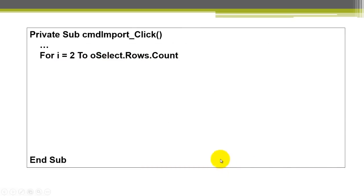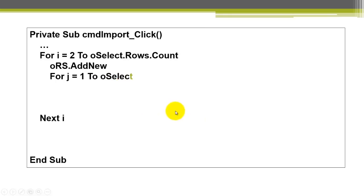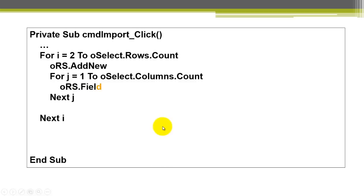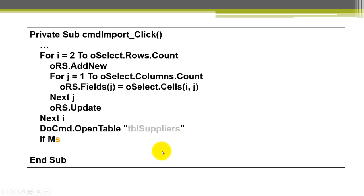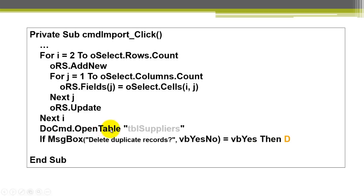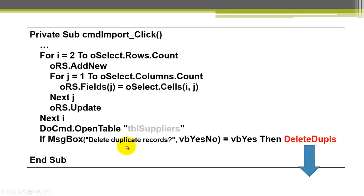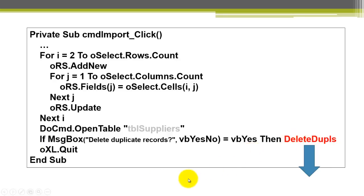We loop through all the rows in the Excel table. Then we add a new record to ORS. Then we loop through all the columns. We discussed that before. Don't forget to update the record set. Open the table TBL suppliers. We can do that now because we are in access itself. So it can open this immediately. Let's quit OXL.